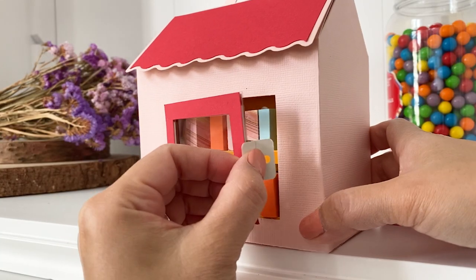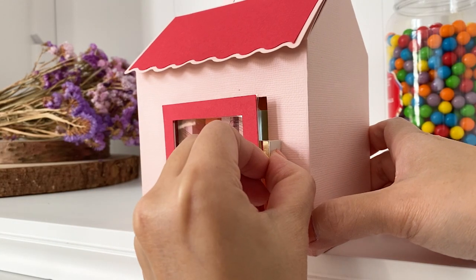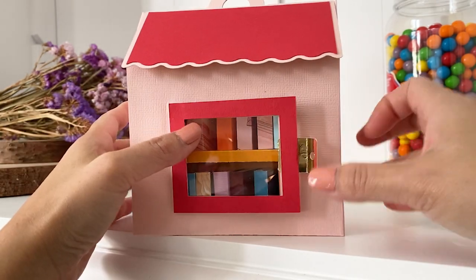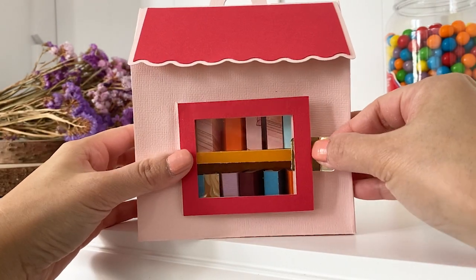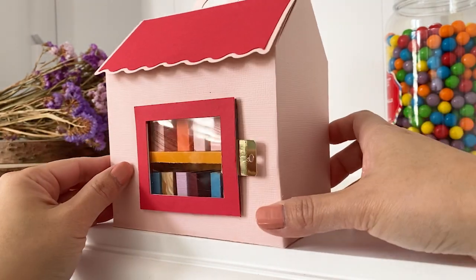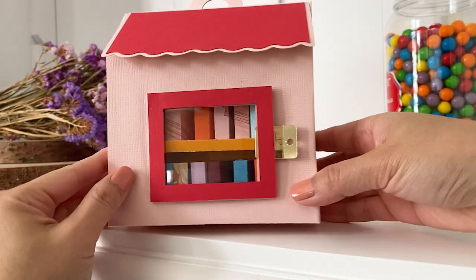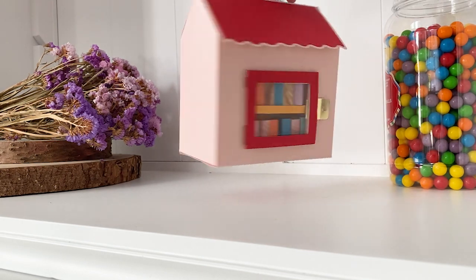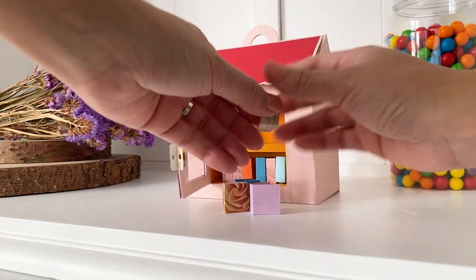There is a tab to secure the door. So all the books are secured inside without glue. Hope you enjoyed the project. Thank you for watching.